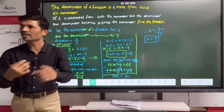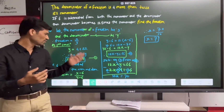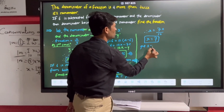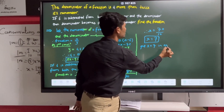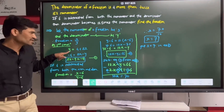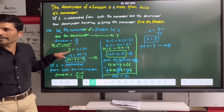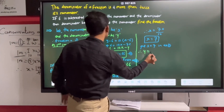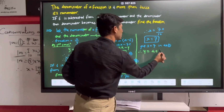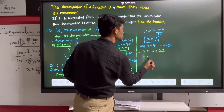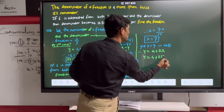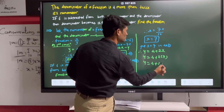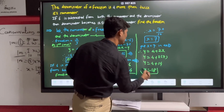Put X equal to 7 in equation number one. So Y is equal to 4 plus 2X, which gives Y equals 4 plus 2 multiplied by 7, equals 4 plus 14, therefore Y is equal to 18.